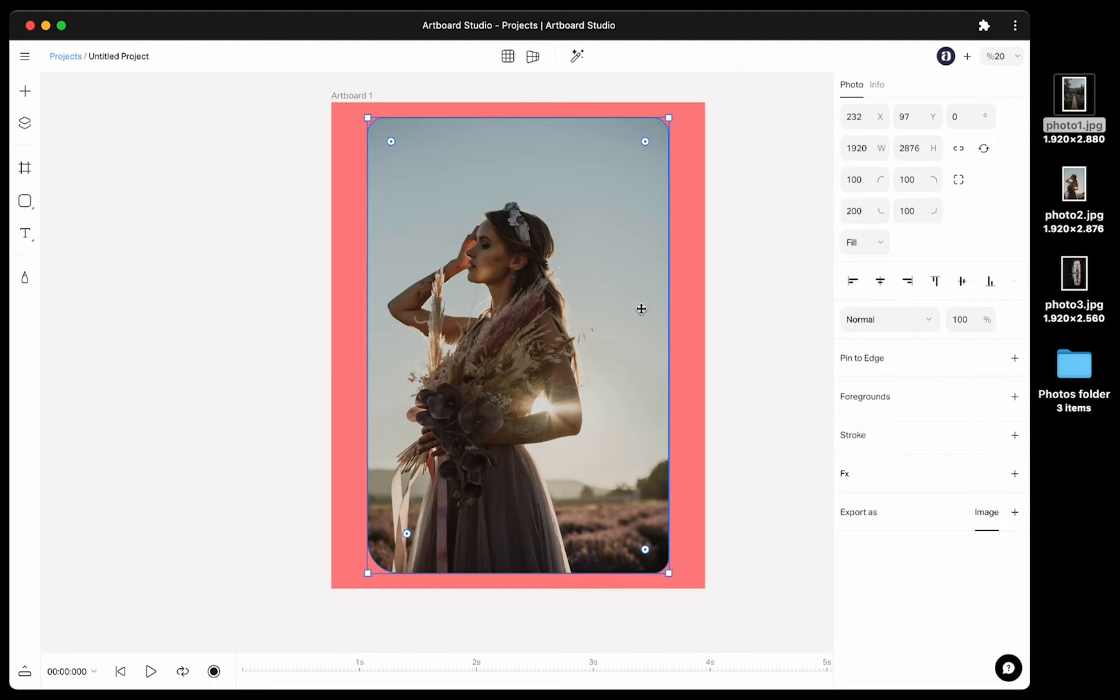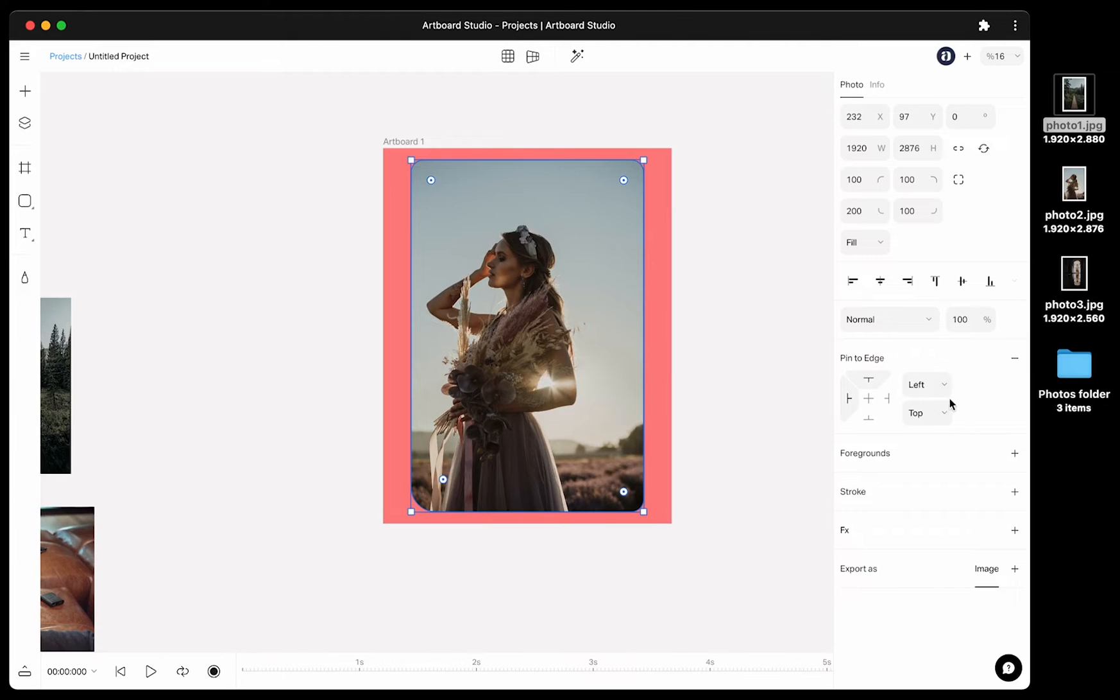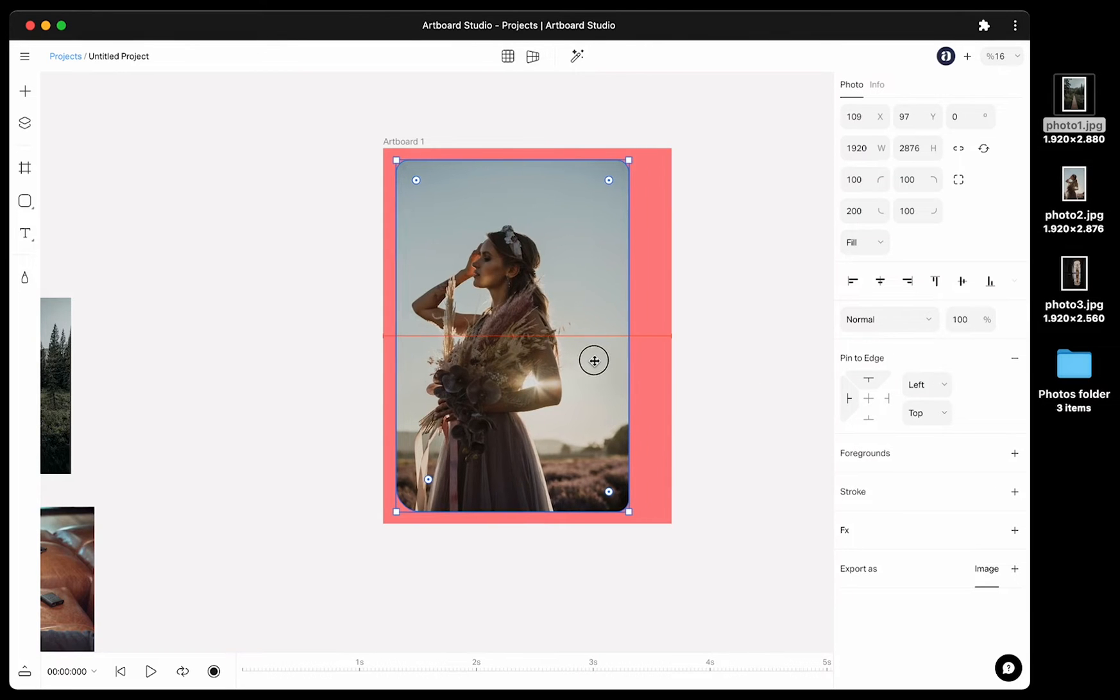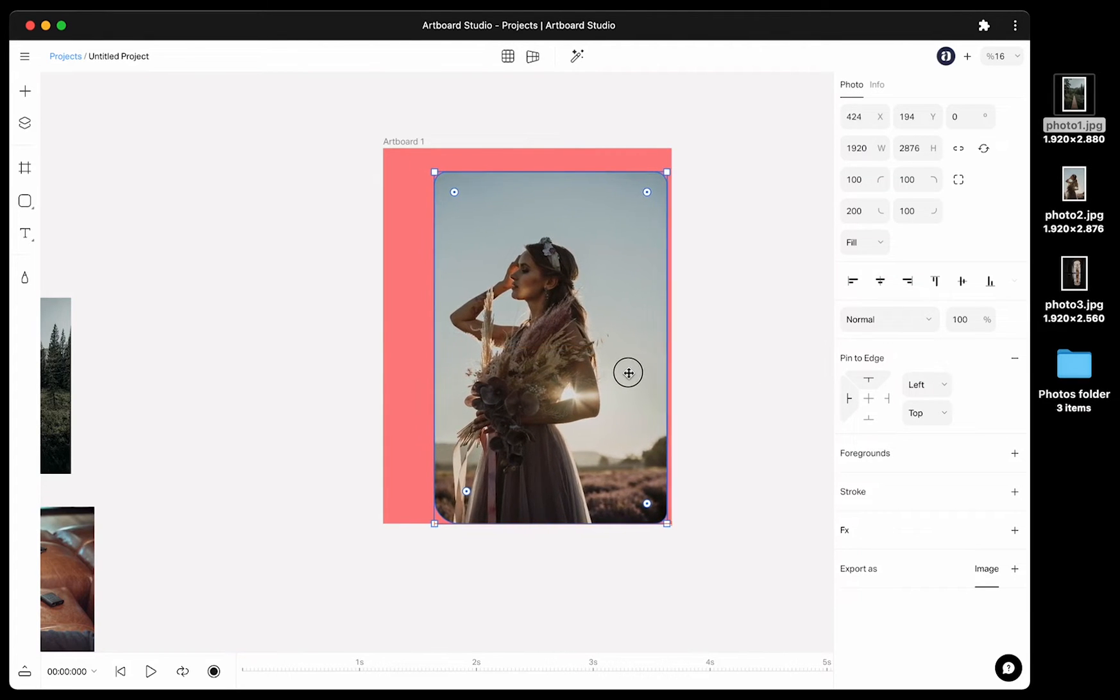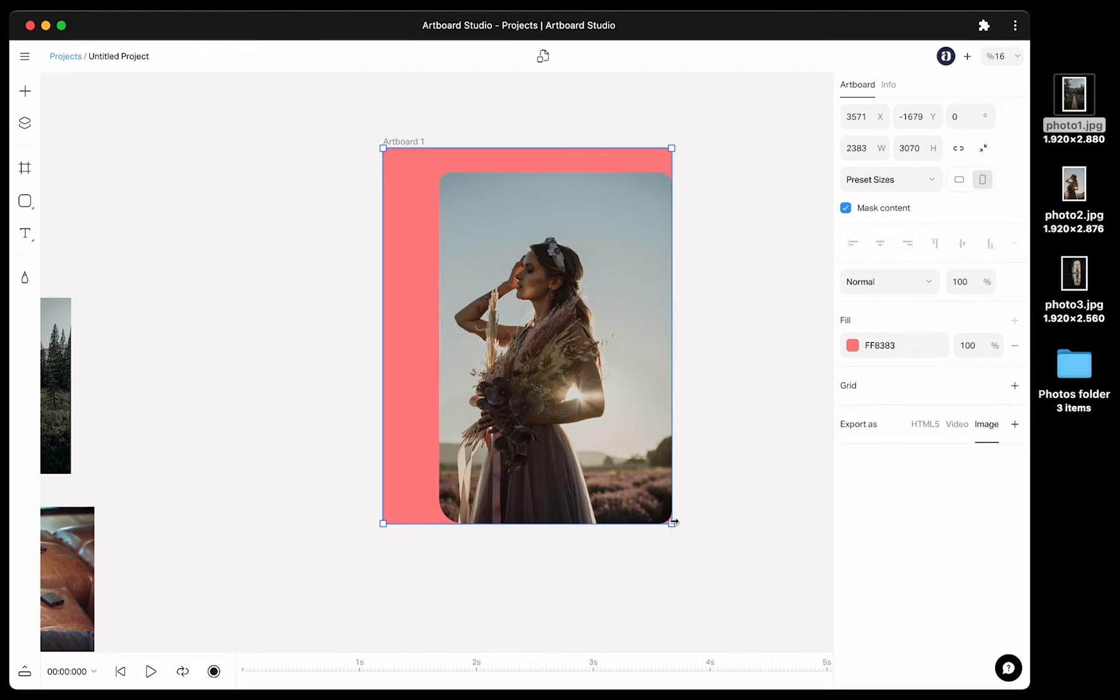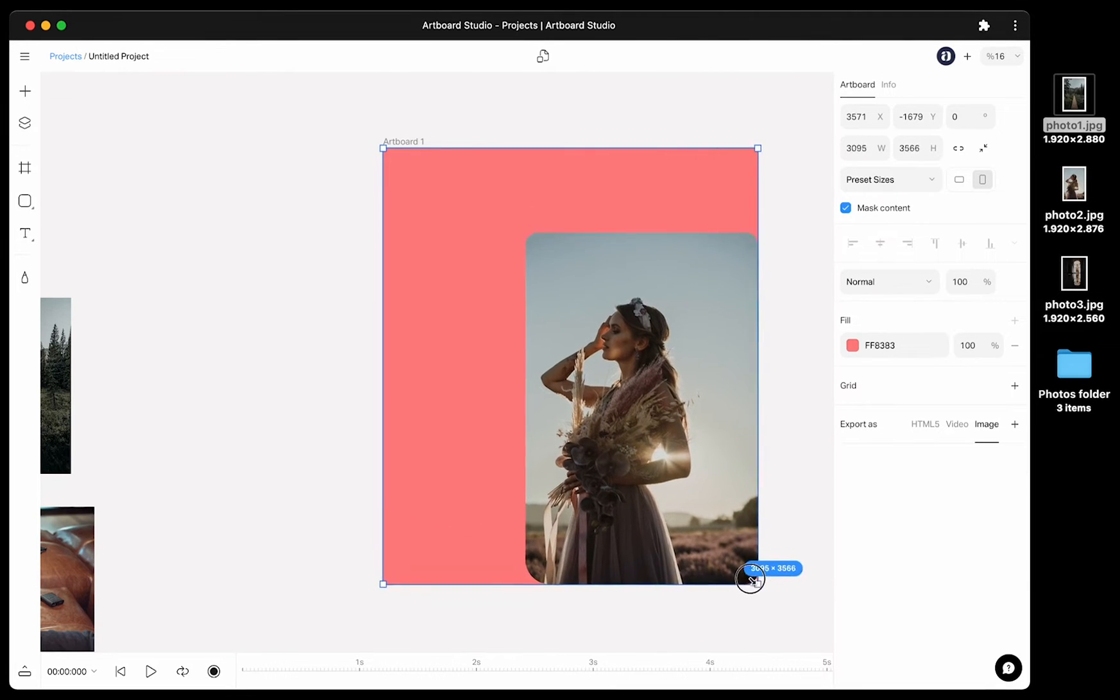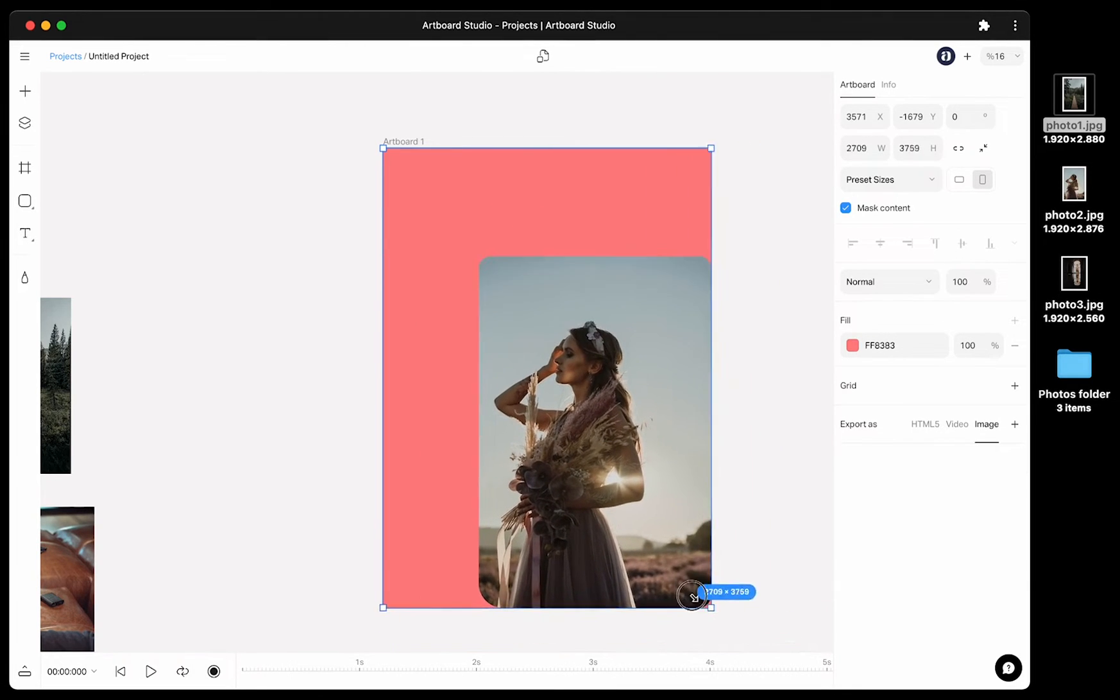Now let's talk about the pin to edge function a little bit. If you have an image inside your artboard, you can enable this function and pin the image on any edges when you change the artboard size. Let's pin this image to right bottom edge. Now even if I change the canvas size, it will always follow the right bottom of the canvas.